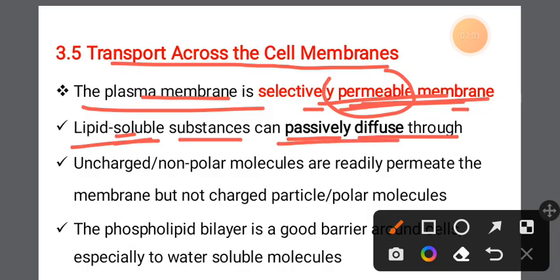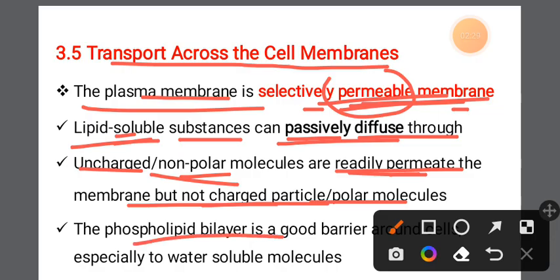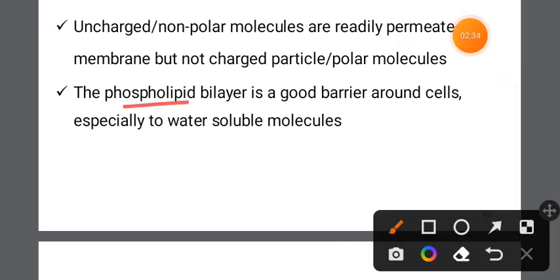If we have uncharged molecules, they are readily permitted across a membrane, but not charged particles — that is the problem. The phospholipid bilayer is a good barrier, and the water-soluble molecules face a true barrier at the phospholipid bilayer model.